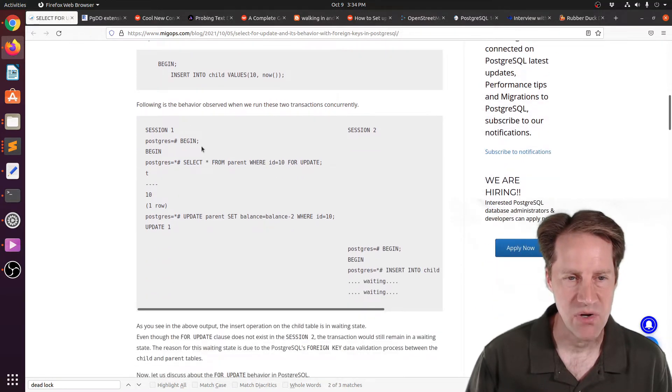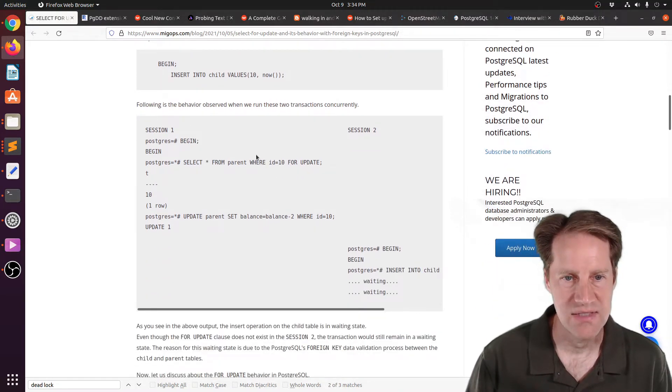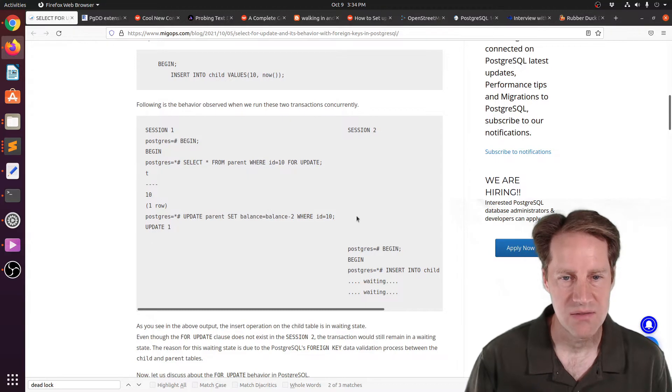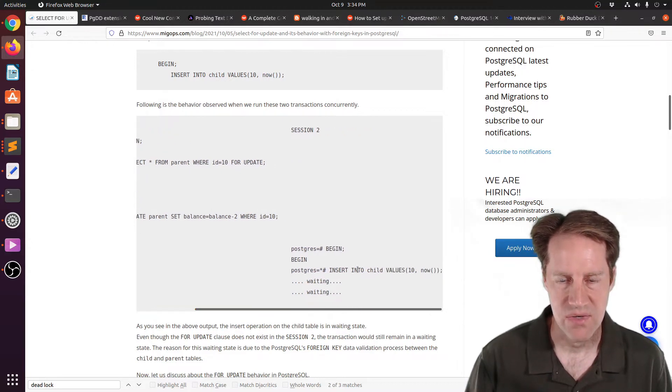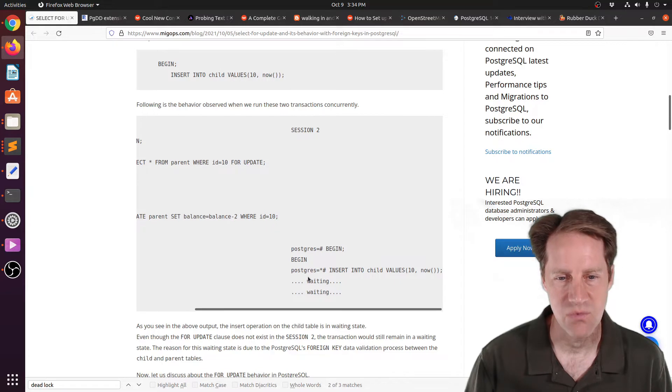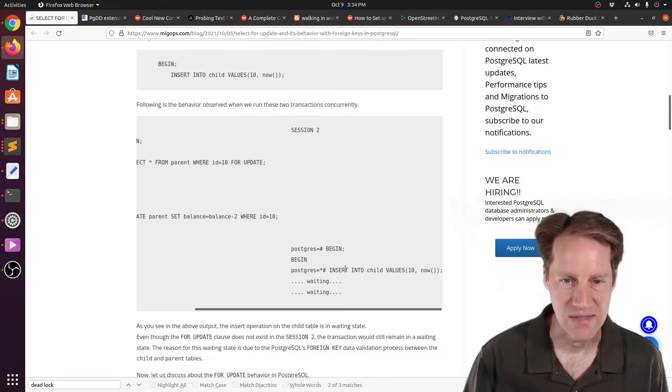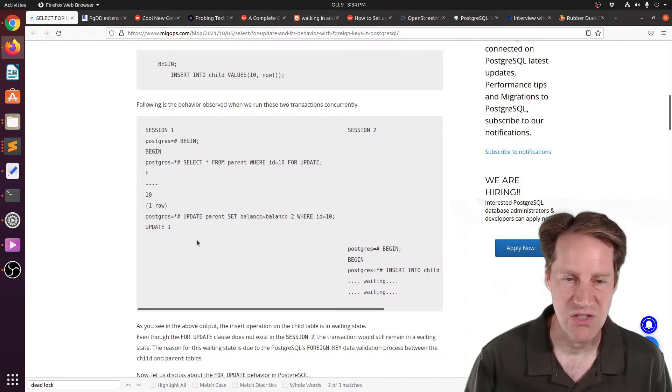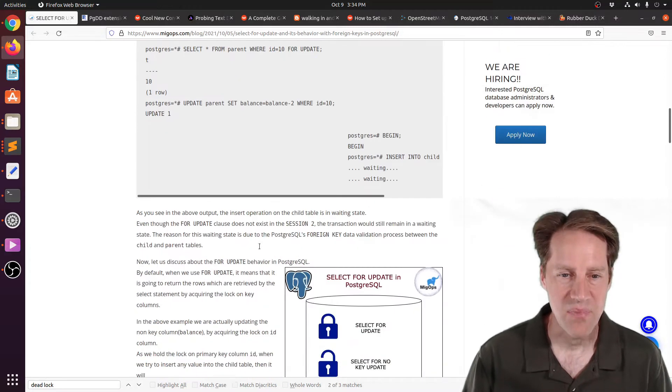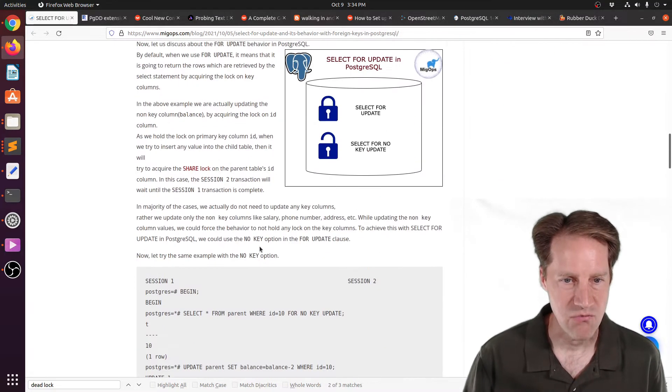So they show an example here where you're doing a beginning transaction, do a Select for Update, do the update, whereas when you try to do an insert into the child table, it just says waiting, waiting, basically it waits because this first transaction hasn't committed yet. But there is a way around it.